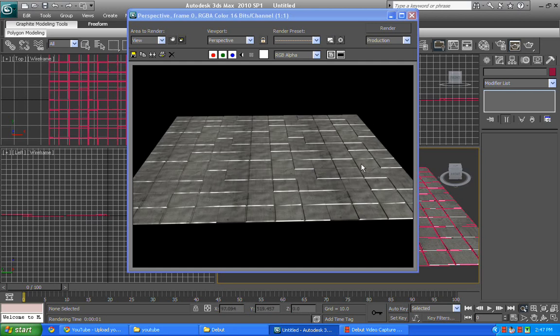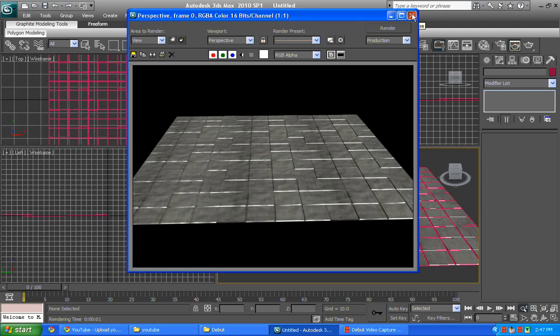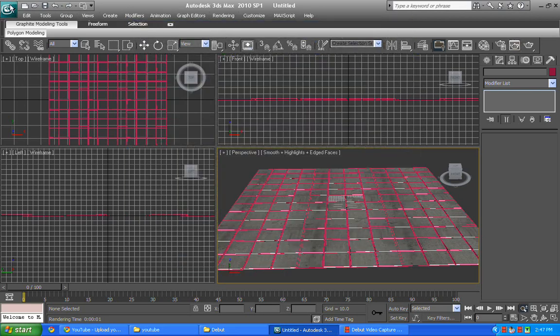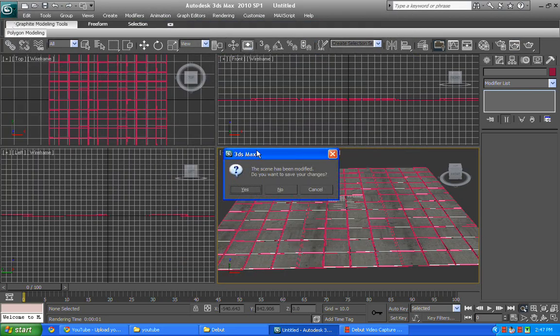Basic tile floor created in 3ds Max. So we need to reset it and start it from over.